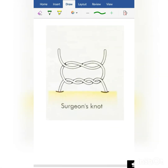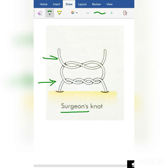Now the next most important knot: the surgeon's knot. Remember, a surgeon is someone who is very careful and particular — he doesn't want the wound to open up. So, being extra cautious, he puts two throws: the first throw is a double throw and the second throw is a single throw.